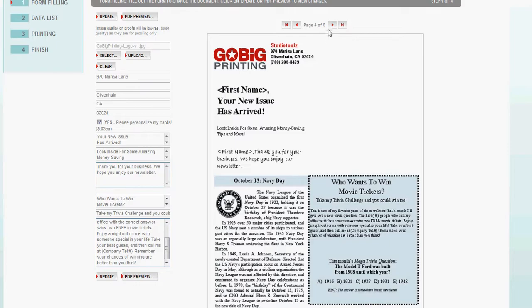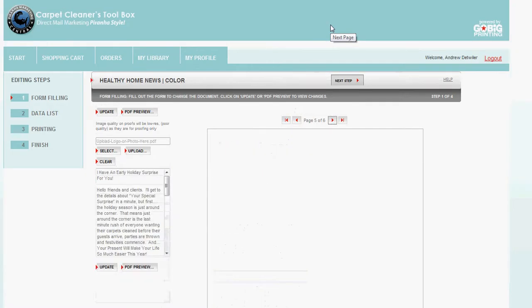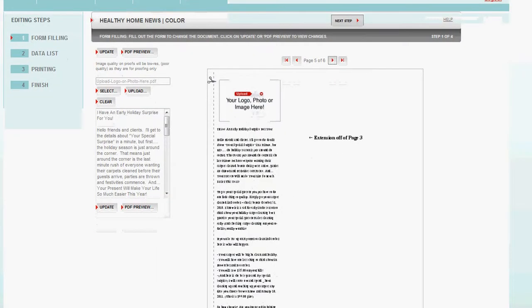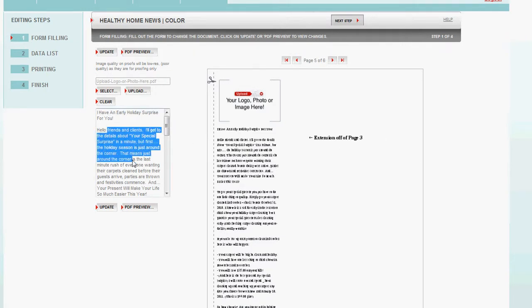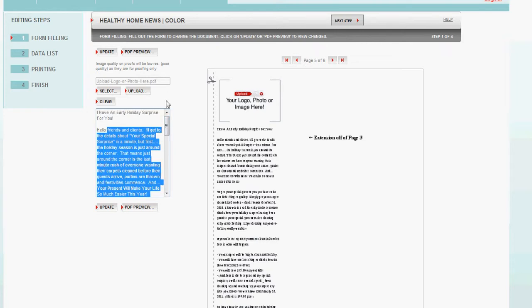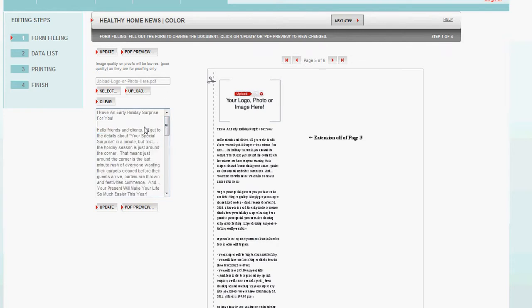Now, this is the cool thing. On page five, we have a tear-off. This says extension off of page three. This is more information about what might happen in that particular month. It might be information about you or your company. Tidbits, tips, or tricks.